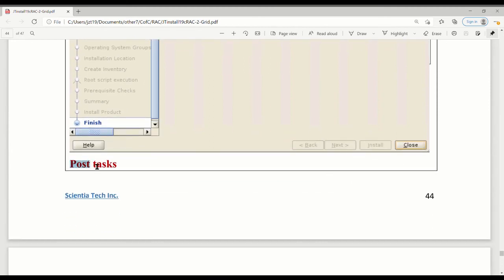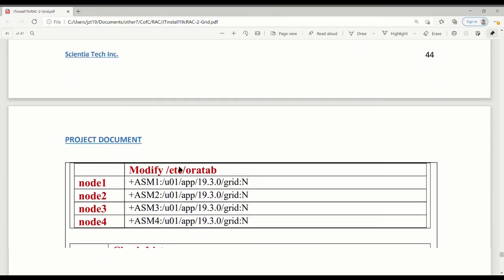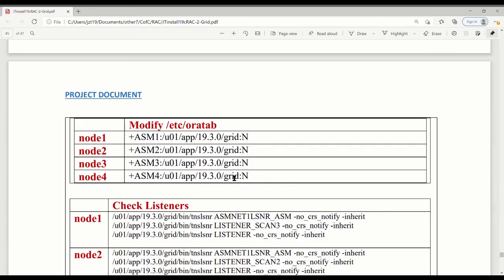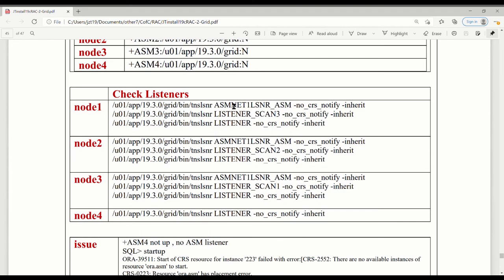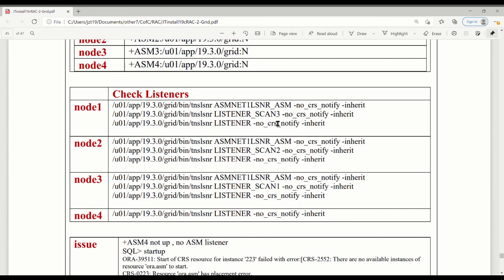Here comes the post task. When you finish the installation, what are you going to do? The first, modify these files. These files generally, you put in the ASM there. And then when you log in, type ORAENV. It will automatically configure the environment for you to point to the grid home. I check listeners. I find that ASM is up. Scan is up. This is local listener. Three of them. This one is fine. This one is fine. This one is also fine. But this one only has local listener. What they're missing is ASM listener. But scan is up. Three of them. It doesn't matter. So this one should have the ASM. So I check what's the problem. The ASM is not up.